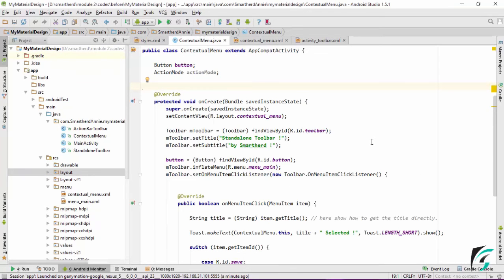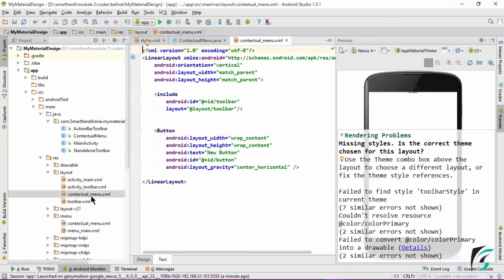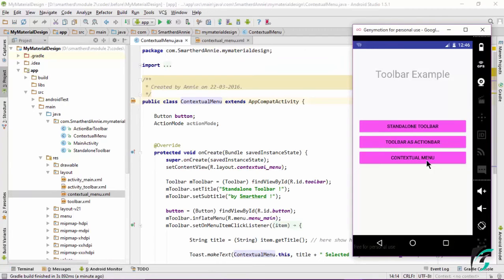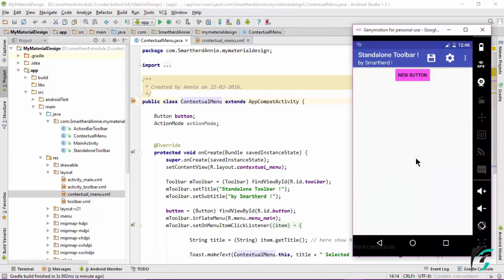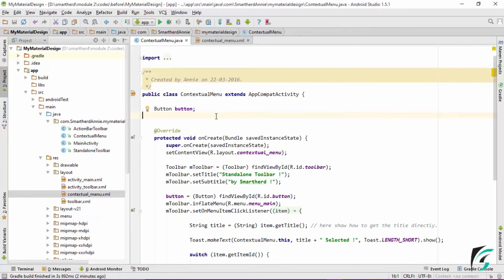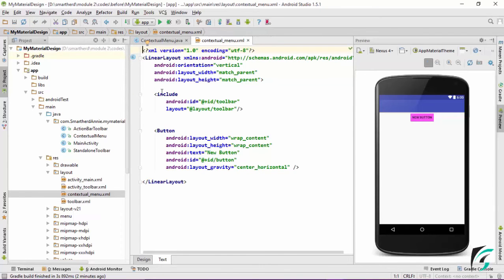This is the ContextualMenu Java file that will be executed when we click the third button in our main activity. The layout file is contextual_menu.xml. This is where we had left our application - the third button was for implementing the contextual menu. On clicking this button, we move to the next activity where I have already defined a button. The contextual menu activity has setContentView of contextual menu, and includes the toolbar like the other two activities.